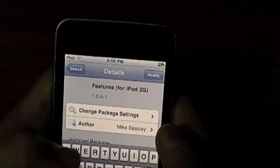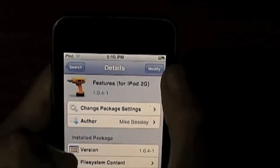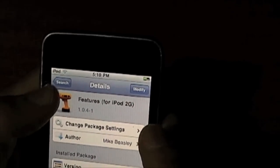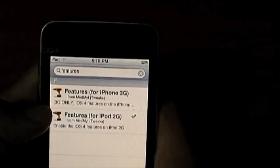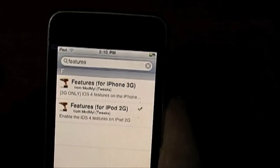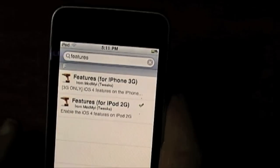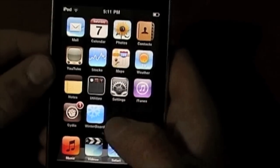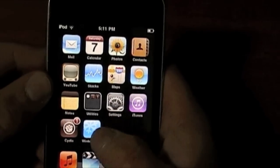I installed the one for the 2G — press install; mine says modified but I've already got them. After installing those, go back to your home screen and go into Winterboard.